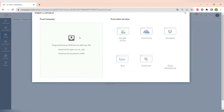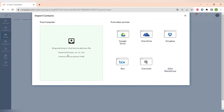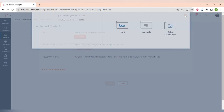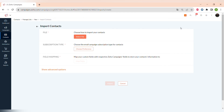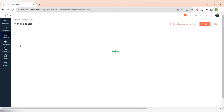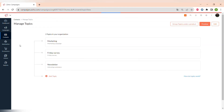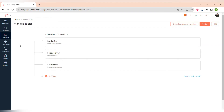You can add contacts manually, import contacts, synchronize contacts from other apps, or use a sign-up form. To import contacts, you can drag and drop a file from your computer or use cloud software such as Google Drive. Then you can edit preferences and map the contacts within your new list.